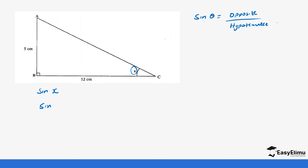In this case we do not have the hypotenuse, so we need to calculate it. We can use the Pythagoras theorem. So it's going to be: AC squared is equal to 5 squared plus 12 squared.